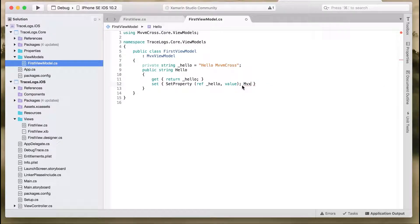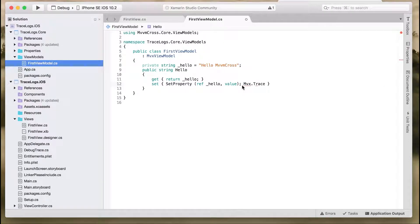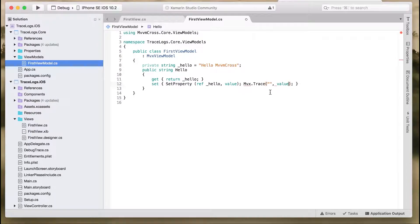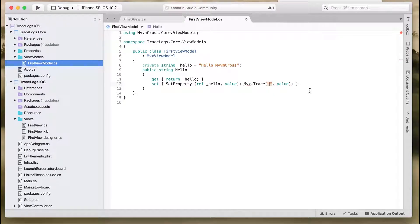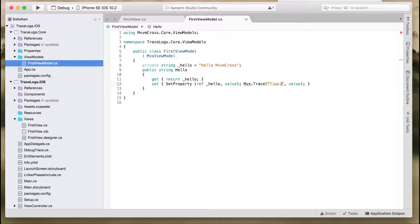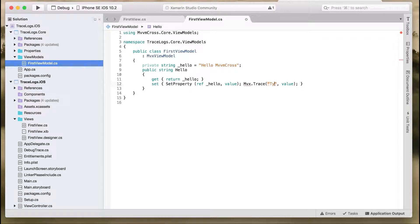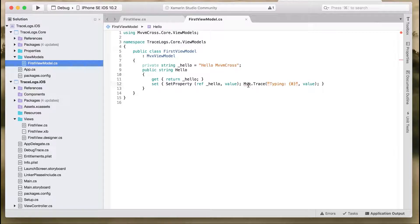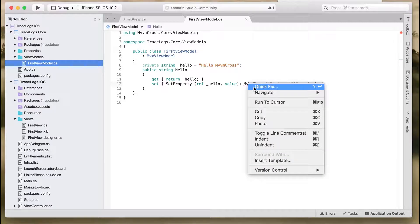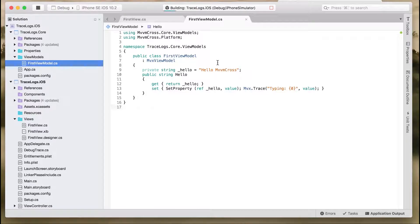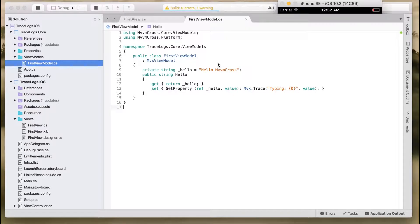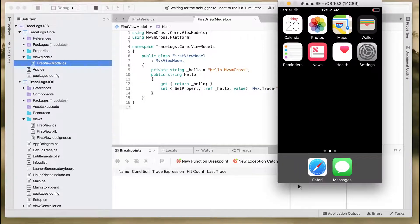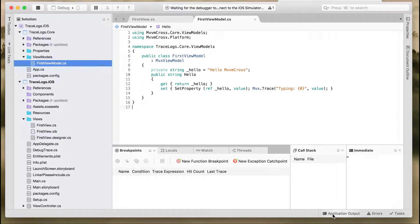We'll use MVX.Trace and then print whatever the user is typing on the text field. We'll print the value and give a default message like 'user is typing' and whatever is typed in the text field. MVX is not by default recognized, so just quick fix it and it will add the MVX.Platform namespace. Now hit and run the application.